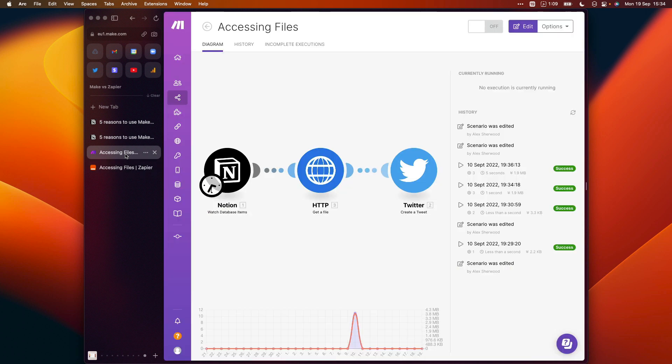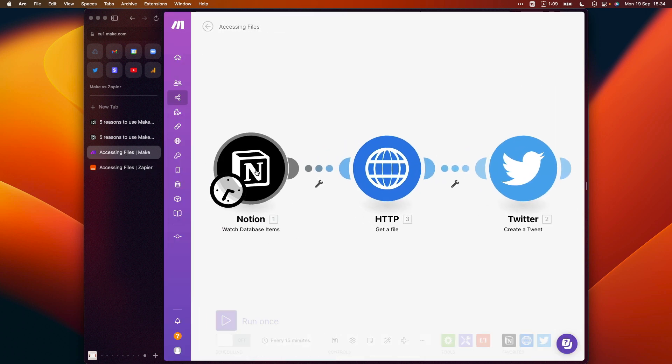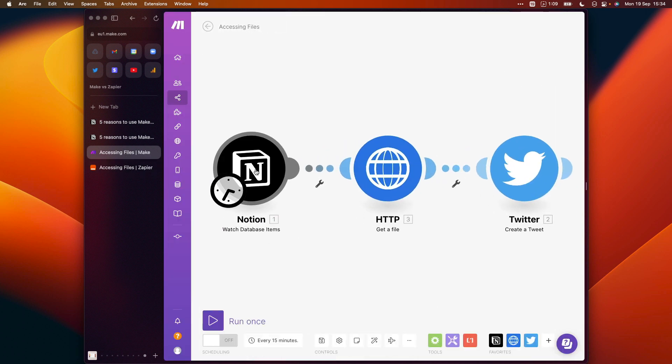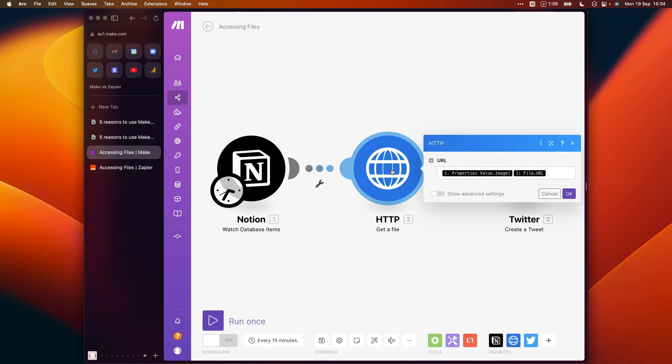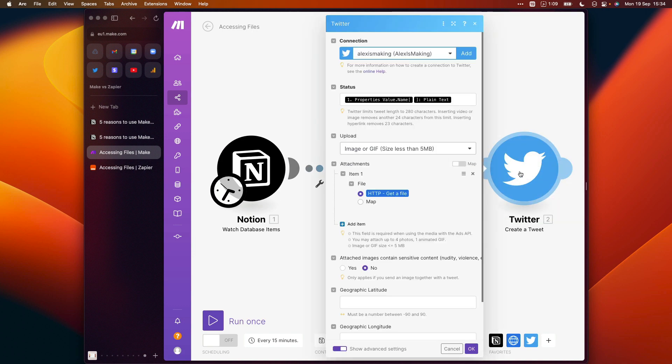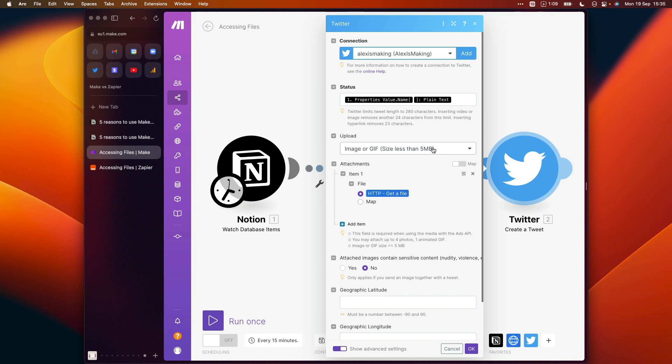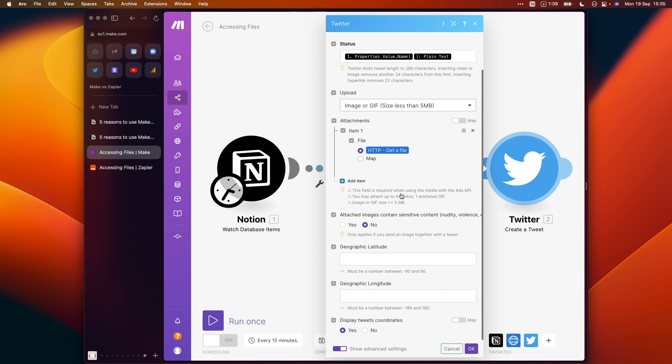If we go into Make, then again, we're watching database items in Notion. And here we're just fetching the file using an HTTP request, which sounds a little bit complicated, but it's actually as simple as referencing that property from our first step here. And then we can create our tweet. And you can see here that again, we're using the title of the page as the content for our tweet. And we're uploading an image and just choosing this file which we fetched in the second step as the image for our tweet.